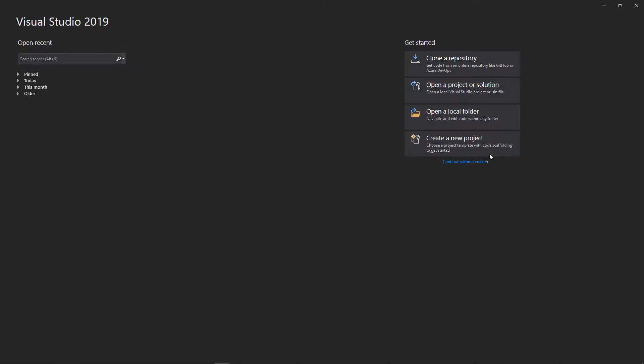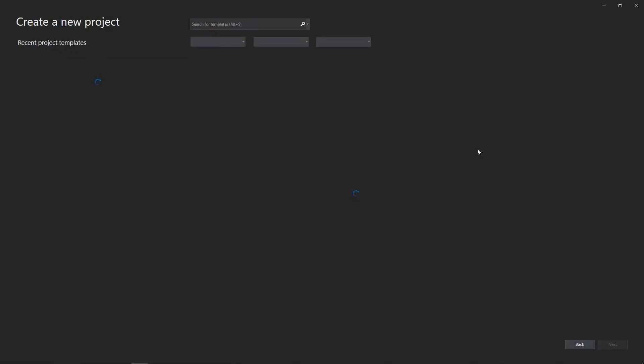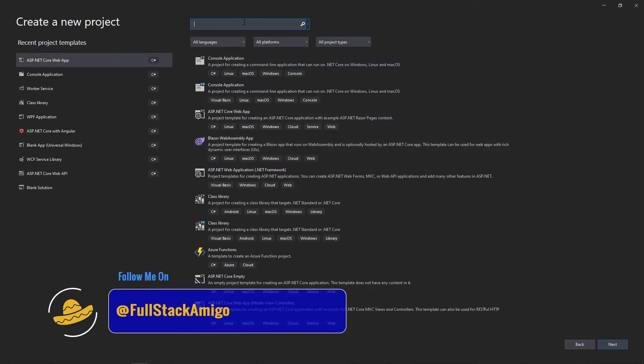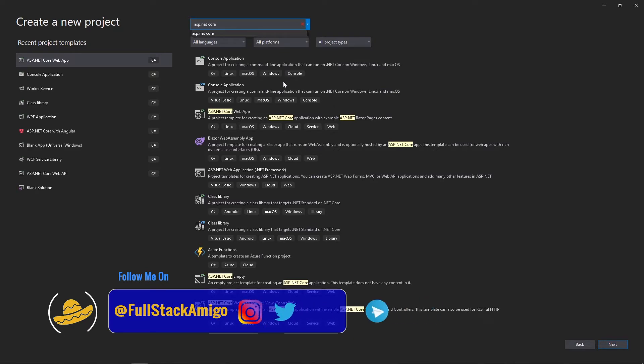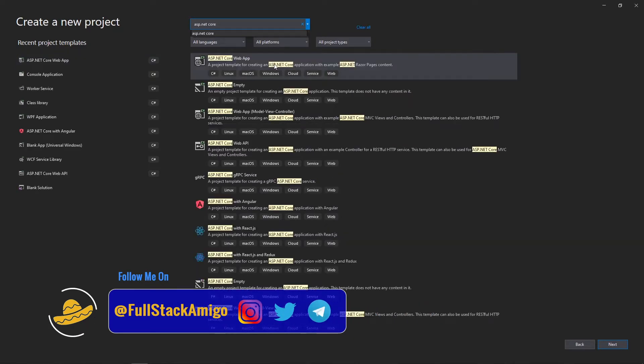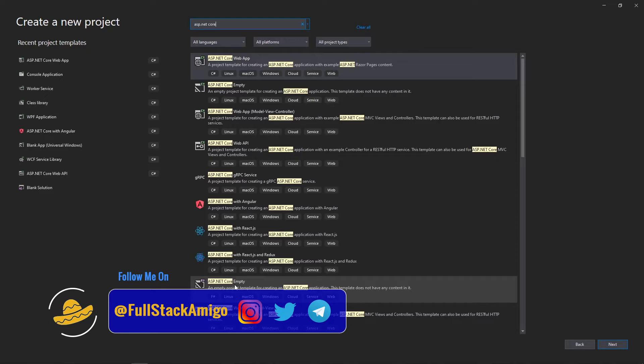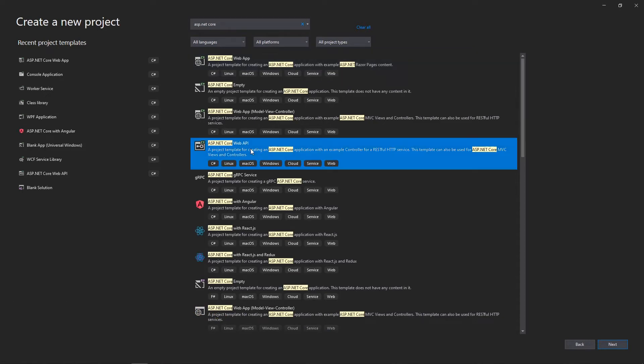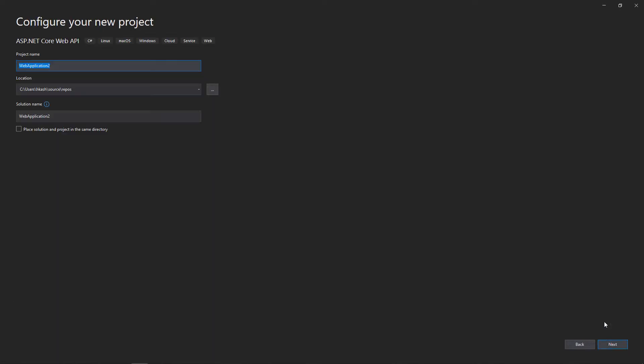Let's start with creating a new project. Search for ASP.NET Core and you will see many templates here. It doesn't matter which one you choose, everything is going to be the same. I'll choose ASP.NET Core Web API because it's the simplest one.